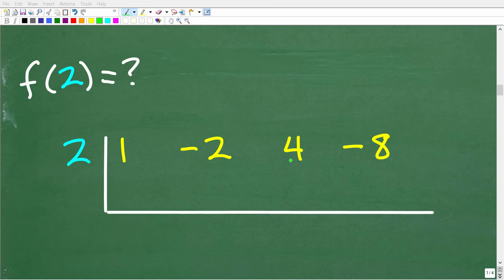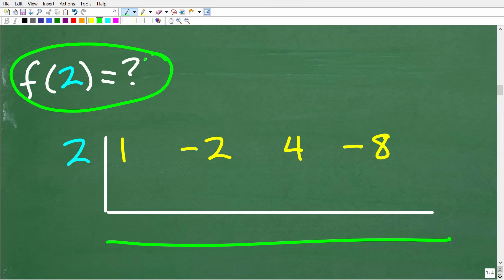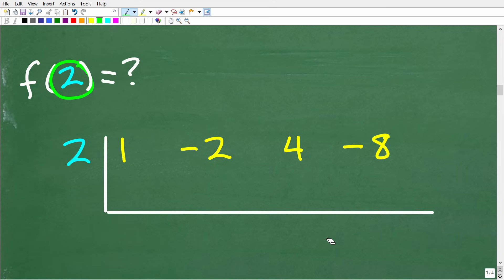Here again is our setup: 1, negative 2, 4, negative 8 inside the L-bracket. We want to evaluate this function for 2, so instead of plugging 2 into the function, we take this number and put it right outside the L-bracket on the left. So we have 2 outside, then the bracket, then 1, negative 2, 4, negative 8 inside. This is the setup, and now we'll do some calculations to find the answer.